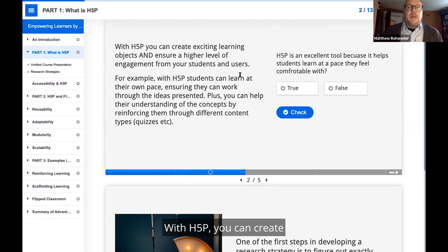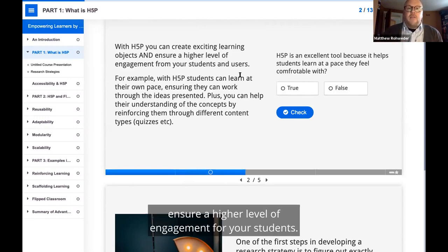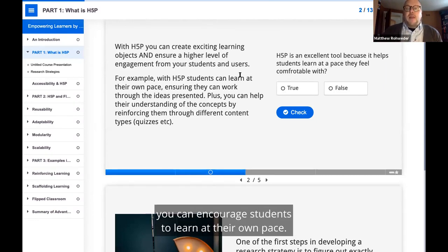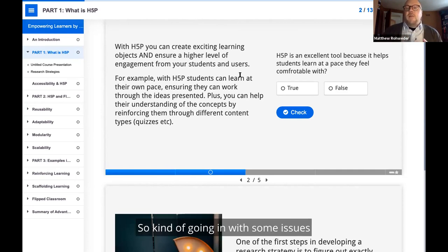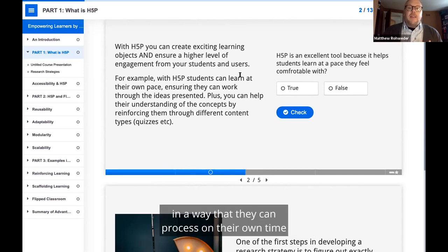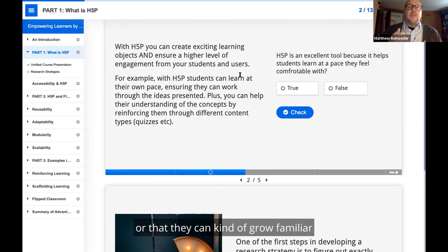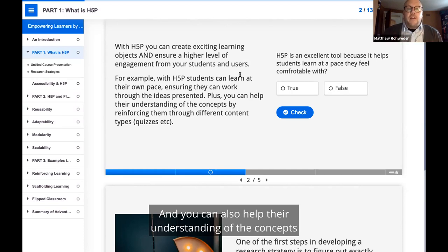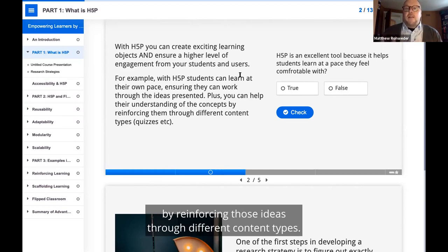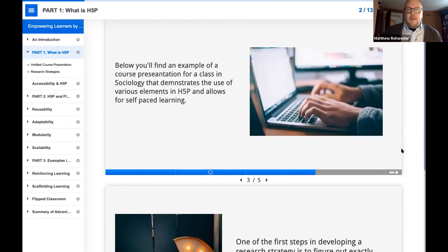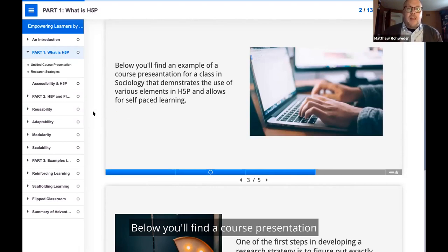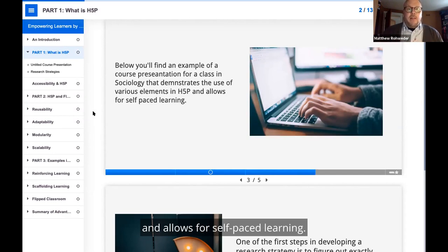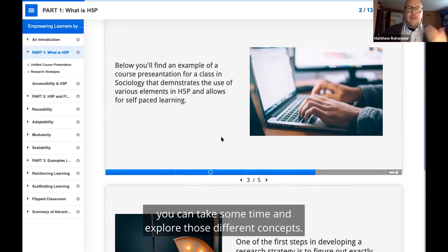With H5P, you can create learning objects that ensure a higher level of engagement for your students. You can encourage students to learn at their own pace, going in with some issues around universal design for learning, and ensuring that they can work through the ideas presented in a way that they can process on their own time. You can also help their understanding of concepts by reinforcing those ideas through different content types. Below, you'll find a course presentation that demonstrates different elements in H5P and allows for self-paced learning.